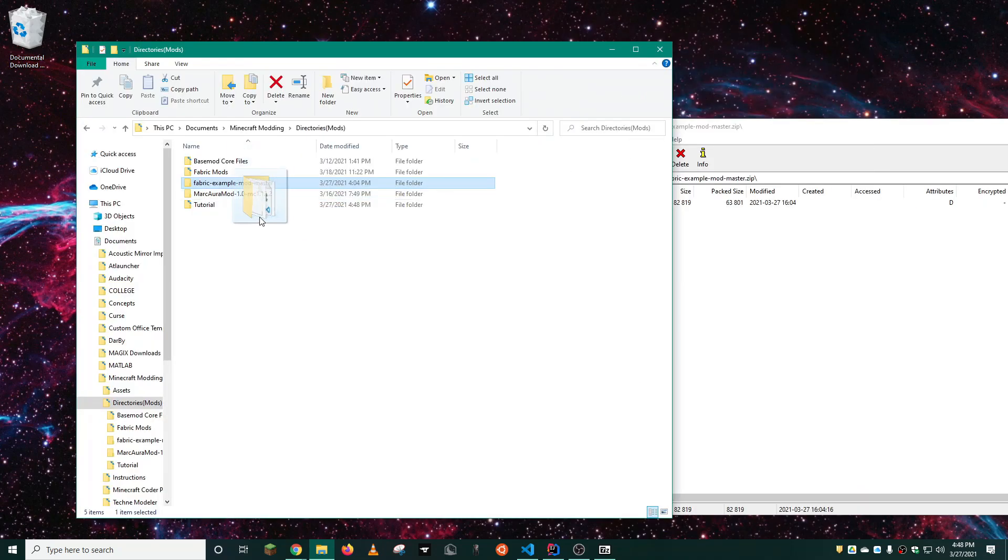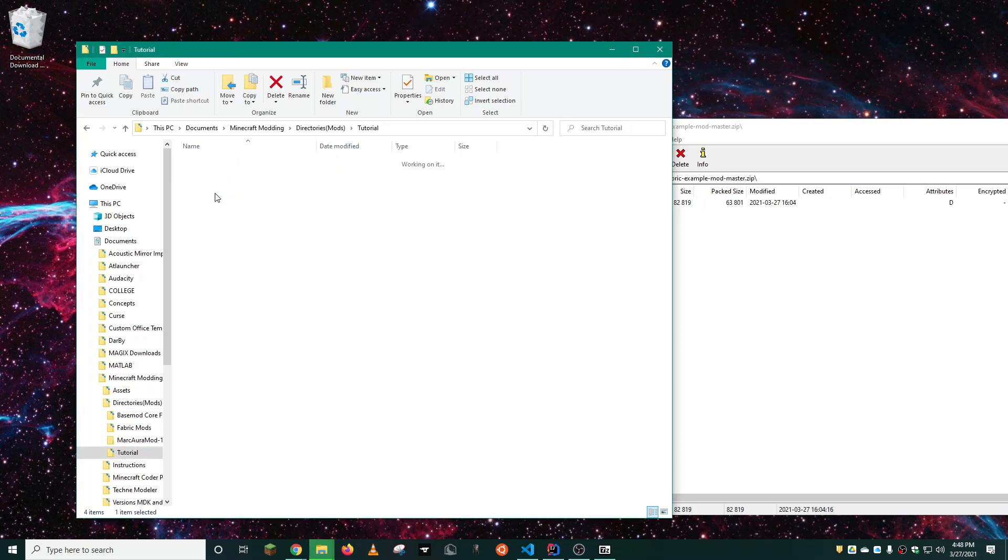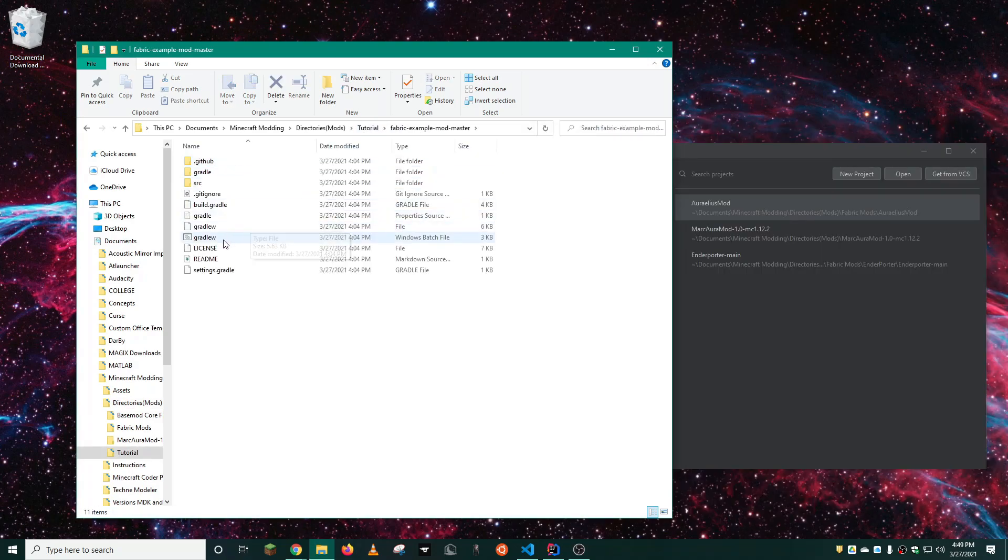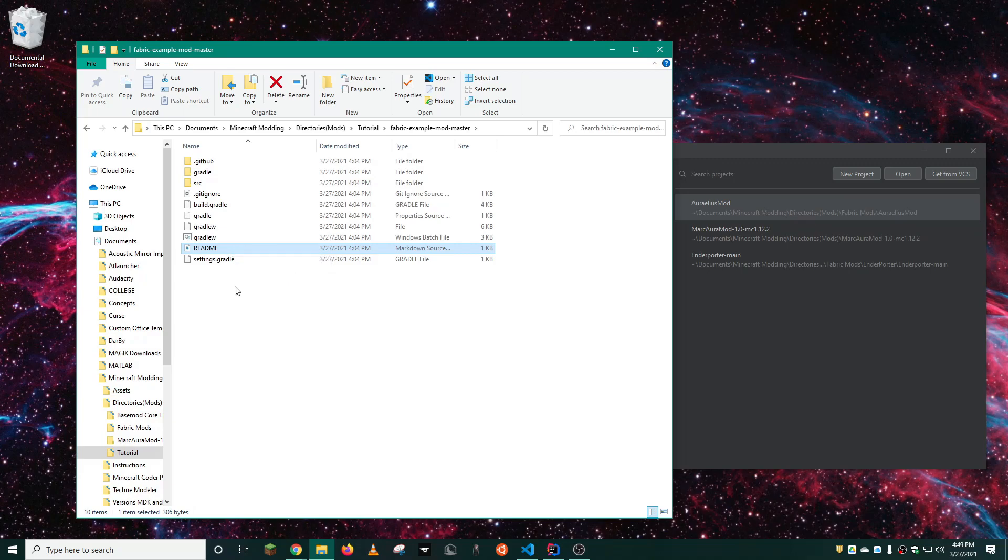We can import the fabric example mod master into the tutorial folder. The fabric example mod comes with a license, but this one doesn't apply to any mods you'll be making, so you can delete that. The readme file is also something you don't really need, but I'll keep it because it's not hurting anybody.